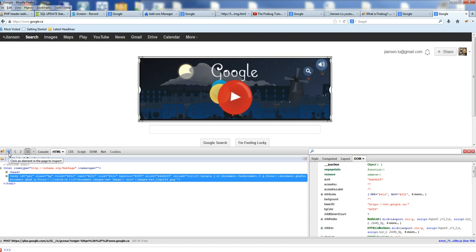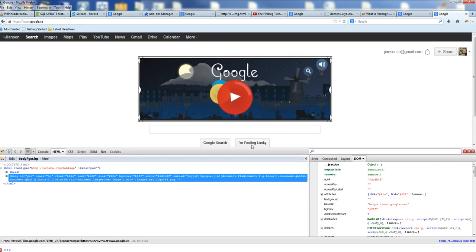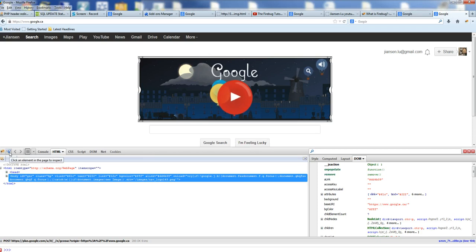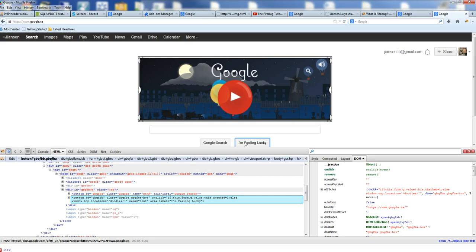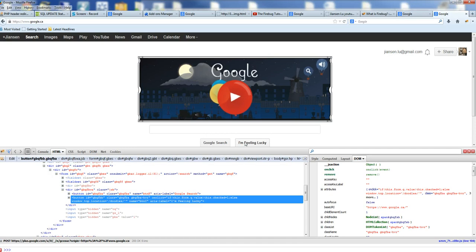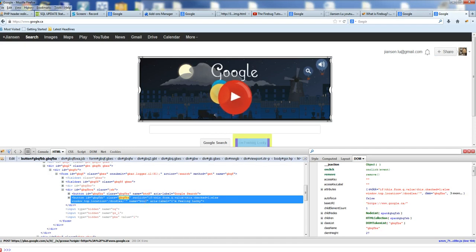For example, now I want to inspect this button here: I'm Feeling Lucky. I click this arrow. Each time you want to inspect, you need to click this arrow. Click an element on the page to inspect, then click this one. You can see the HTML code here.